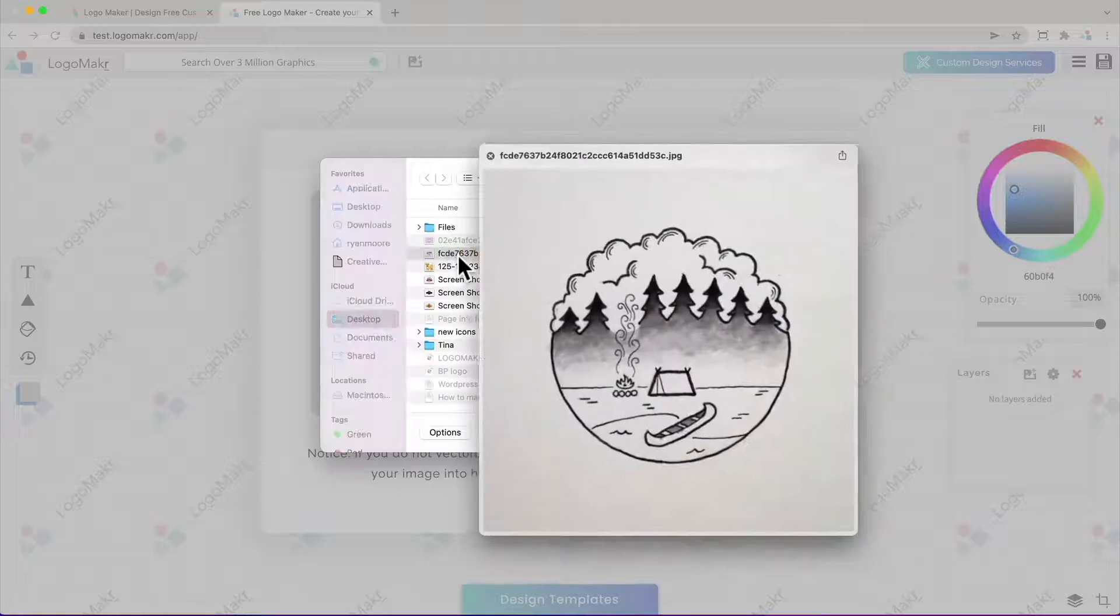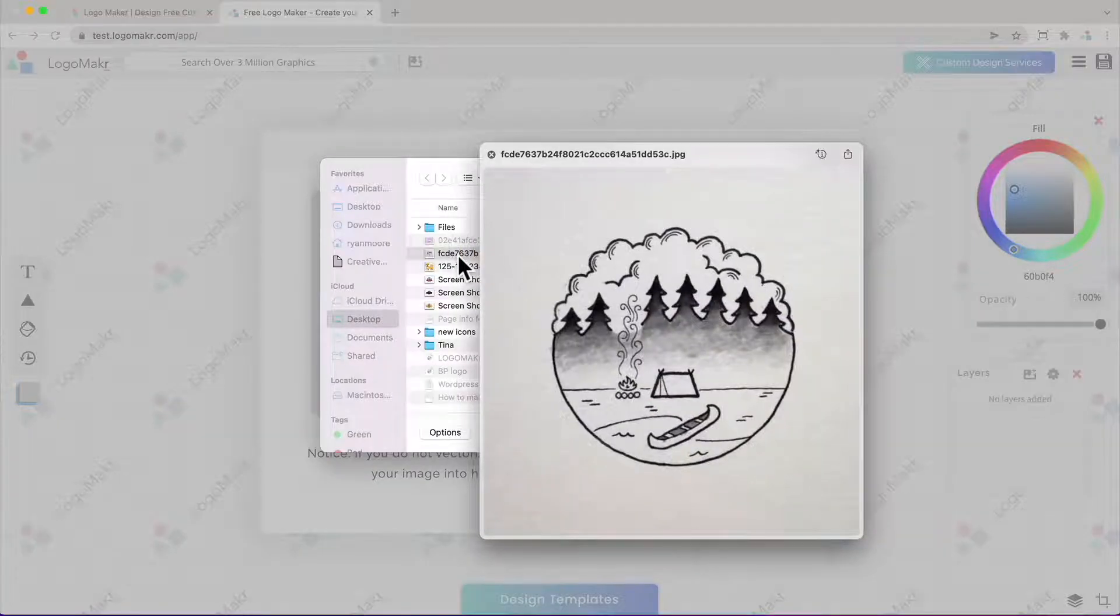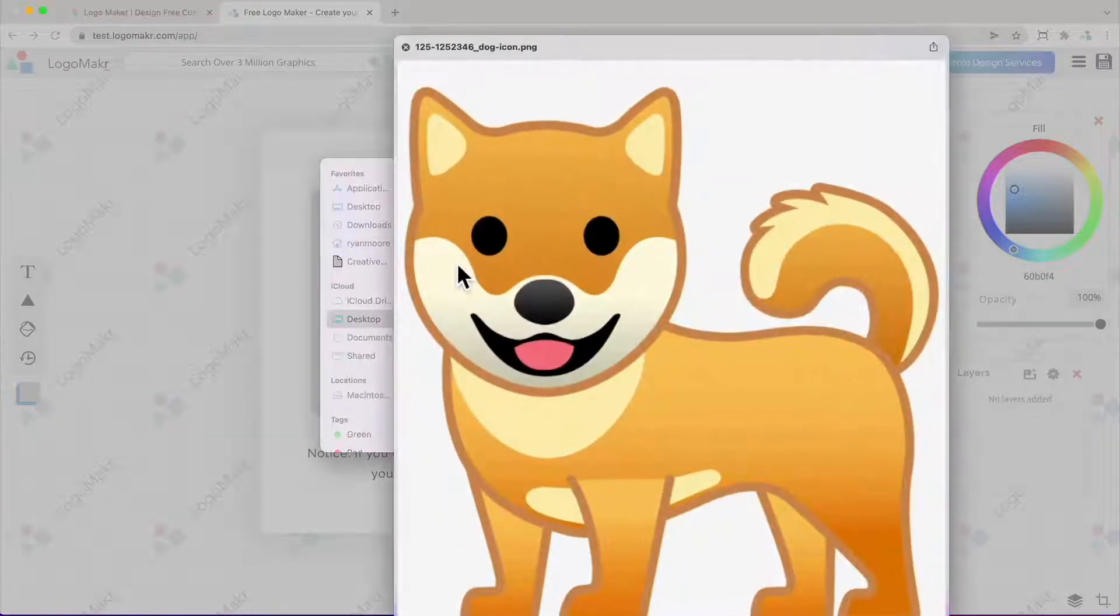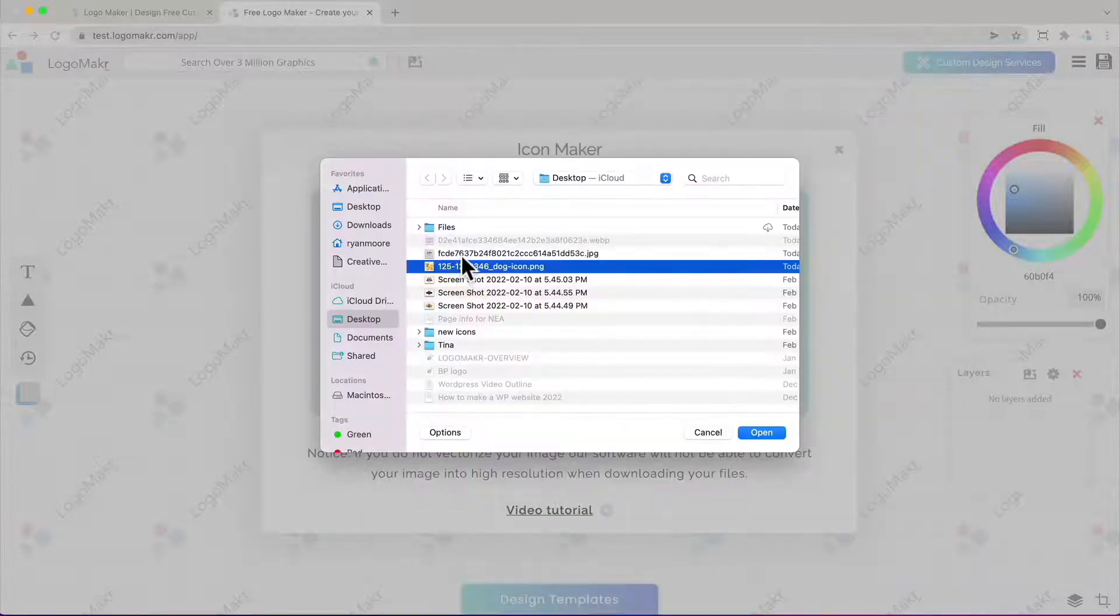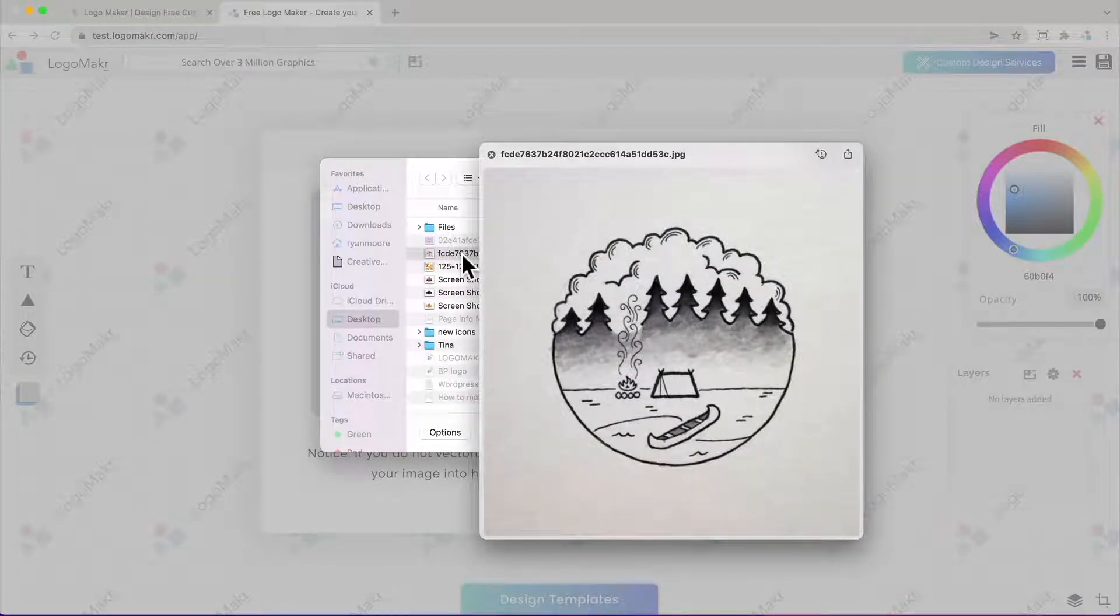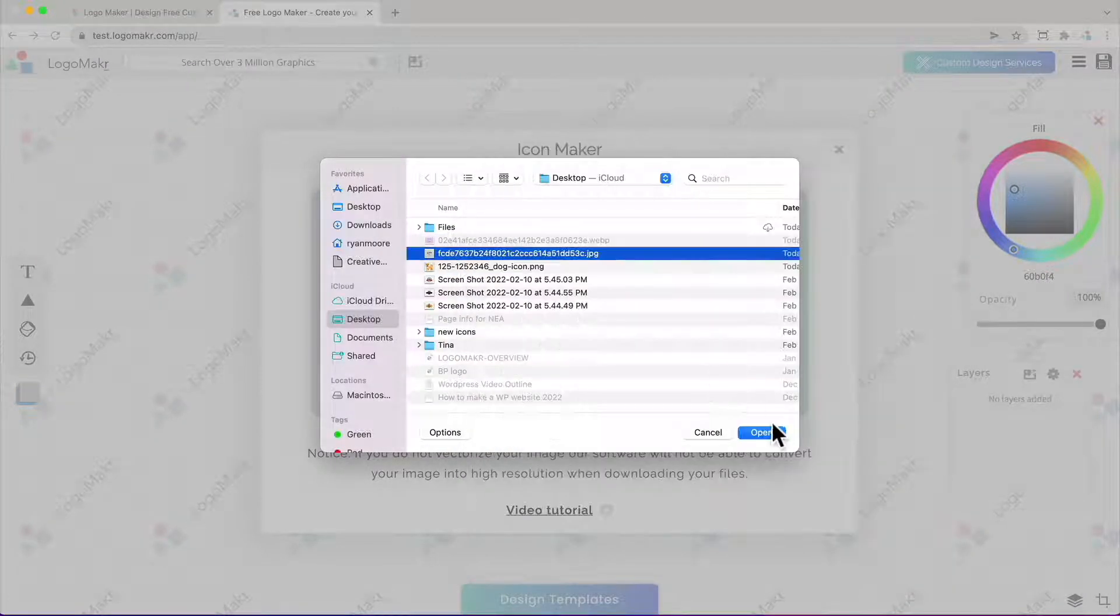I'm going to go ahead and choose the drawing or image I want to upload. For this one I'm going to choose this drawing I made.